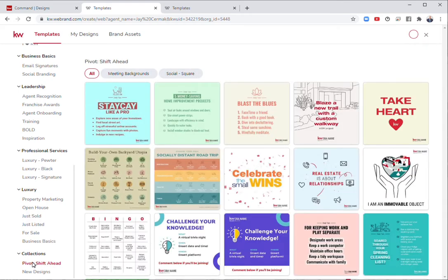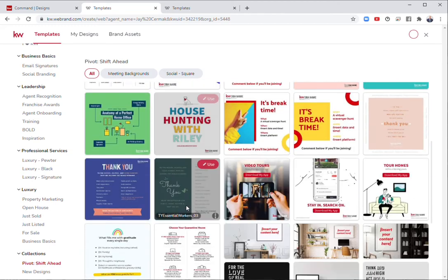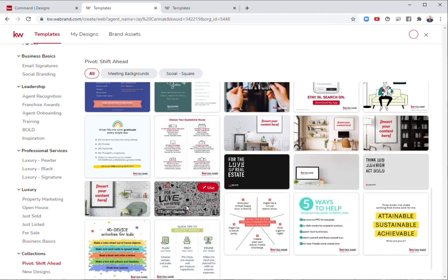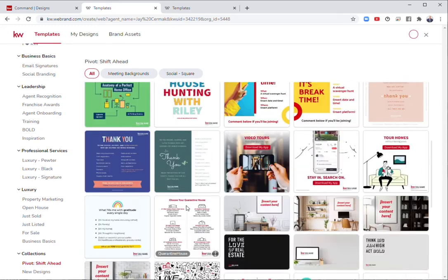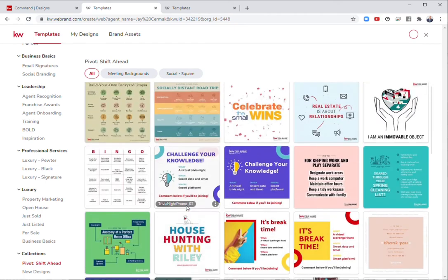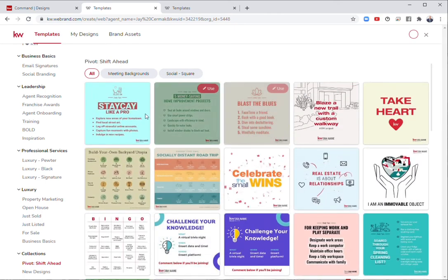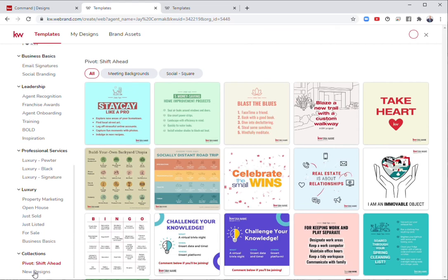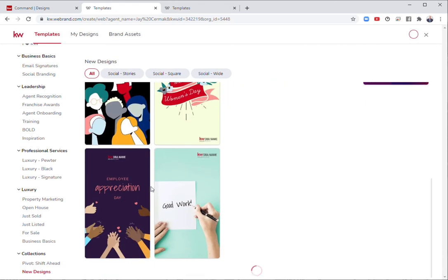There's some collections here for pivot shift ahead. Different things to have people engaged during this time, including some Zoom backgrounds, market stats, some tips and tricks, how to stay-kay like a pro for stay-cation, and any new designs will show up here as well at the bottom.